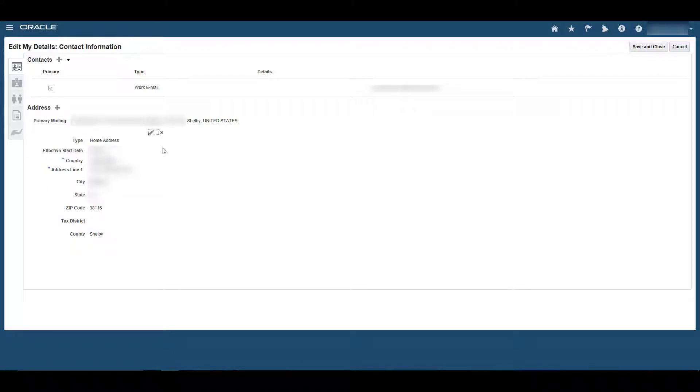Please note that if you make changes to your primary address, the system may prevent you from making additional changes until your most recent change has been processed or approved. Should this occur, you will see an orange review flag pop up. Again, you can't make any changes until this change has been approved.